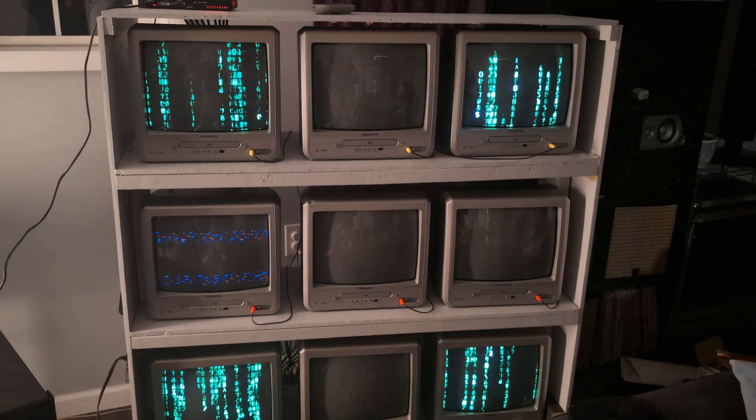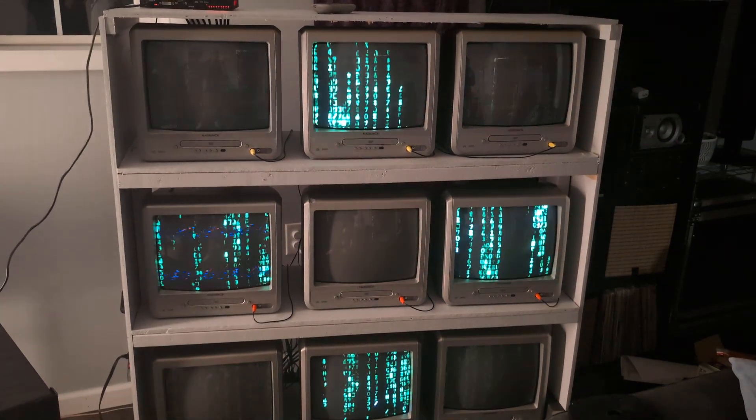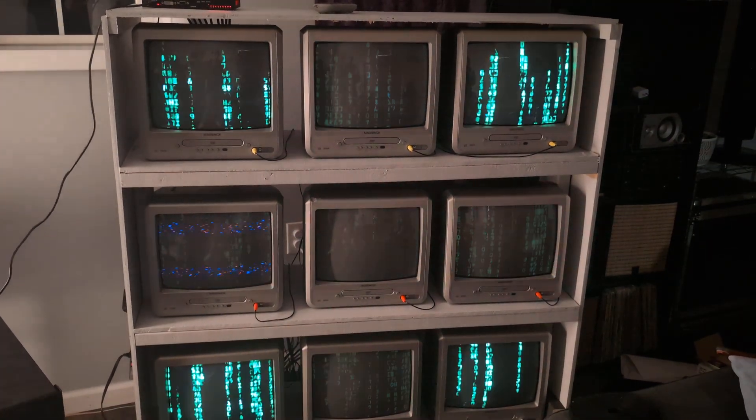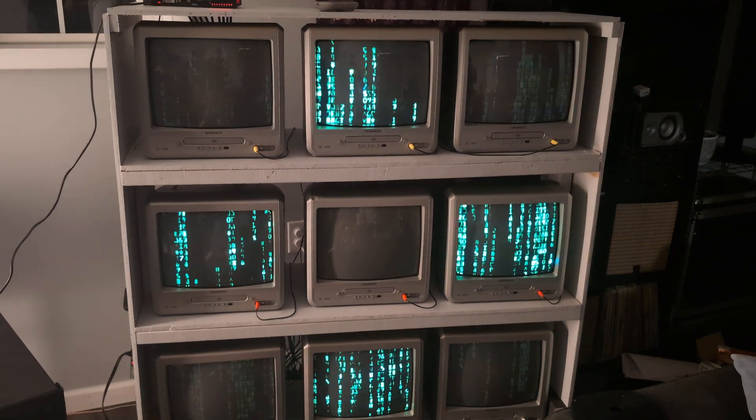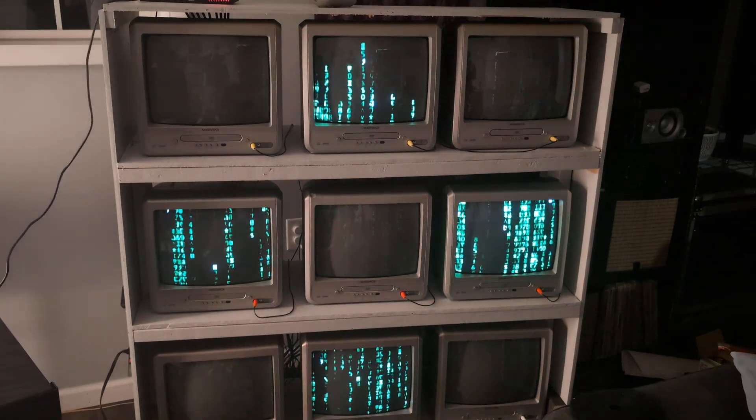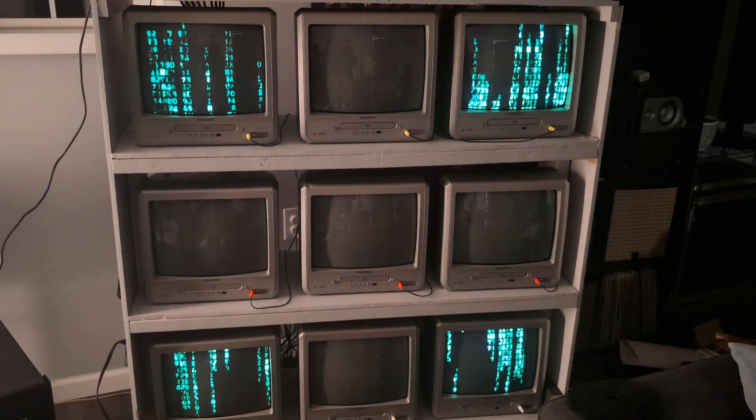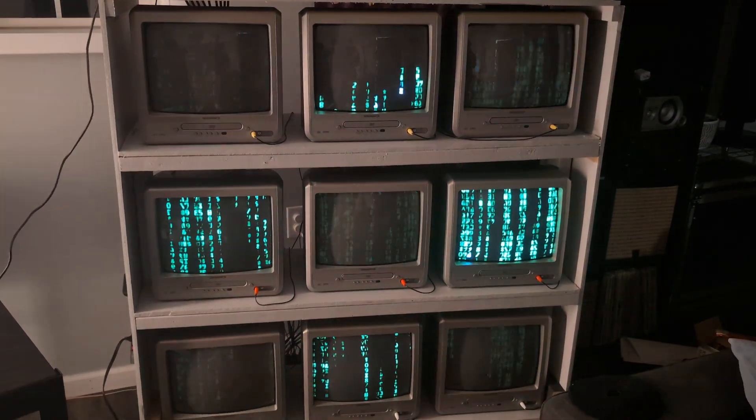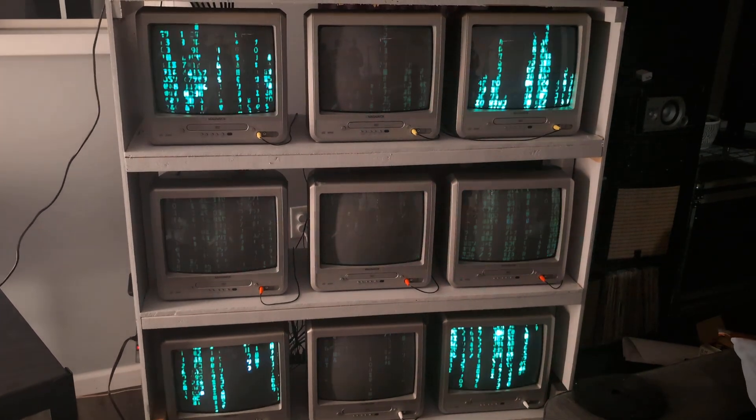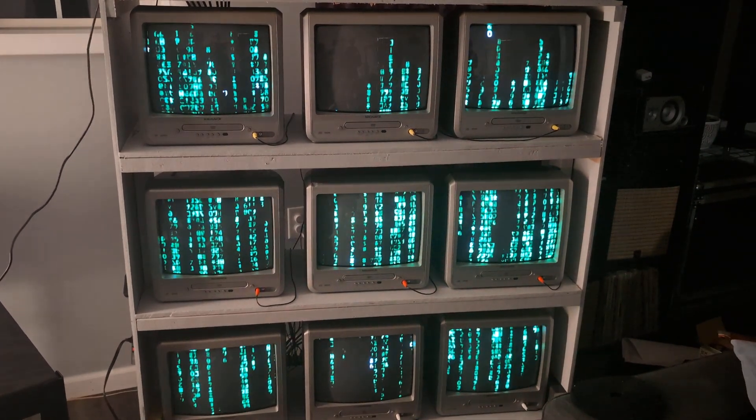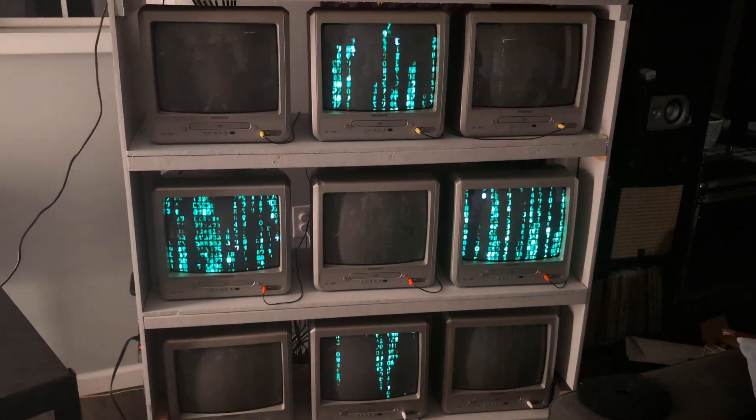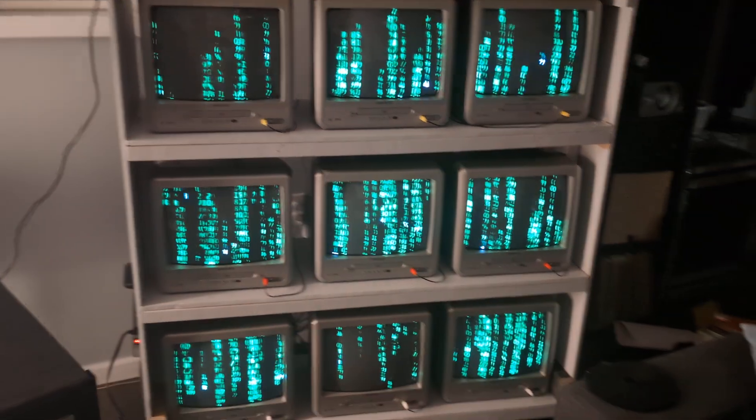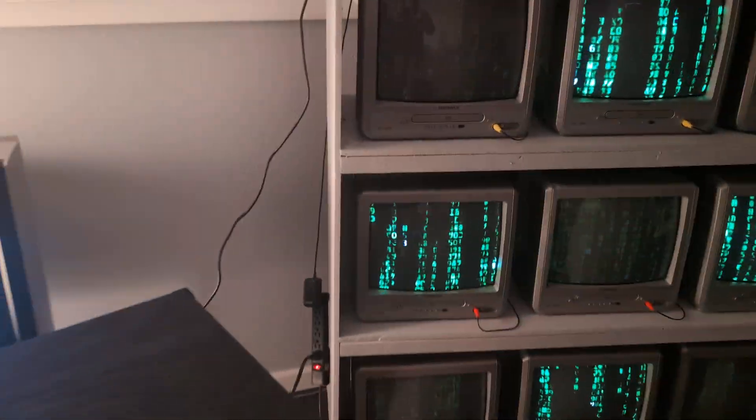And, you know, I have dreams of doing a 4x4 at some point. But finding six more of these is going to be tough. So if you know anybody who's got some of these, let me know. But let's dive right into the actual hardware.